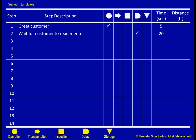Now the customer is ready to order. The employee's activity involves taking the customer's order, which can be considered an operation. This step takes 10 seconds and involves zero distance.